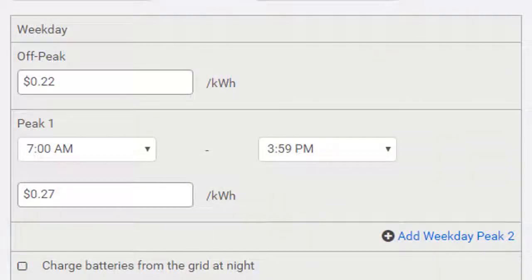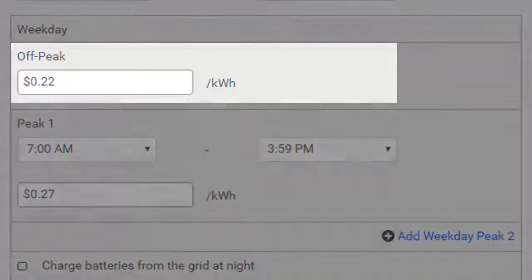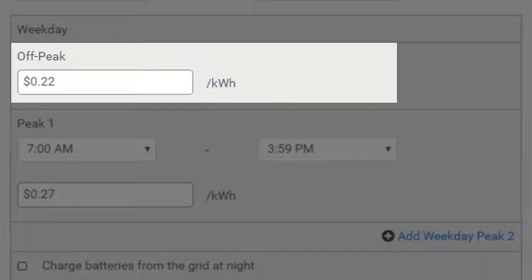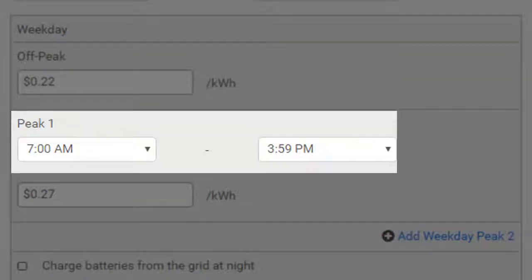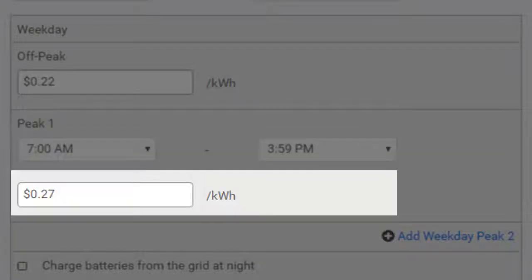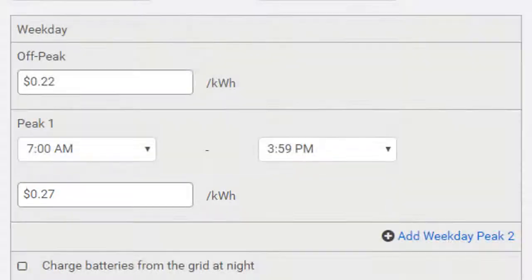As appropriate, enter the following information for each timeframe: off-peak price per kilowatt hour, peak start and end time, and peak price per kilowatt hour.